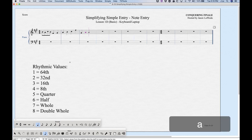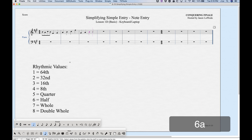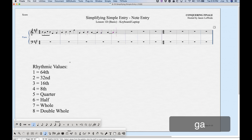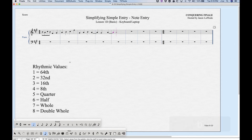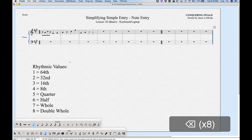One thing I like about simple entry is that when you get to the end of a bar and enter a note that's too long to fit, Finale will automatically tie it into the next bar. This is handy for entering lots of syncopations without having to manually tie notes.